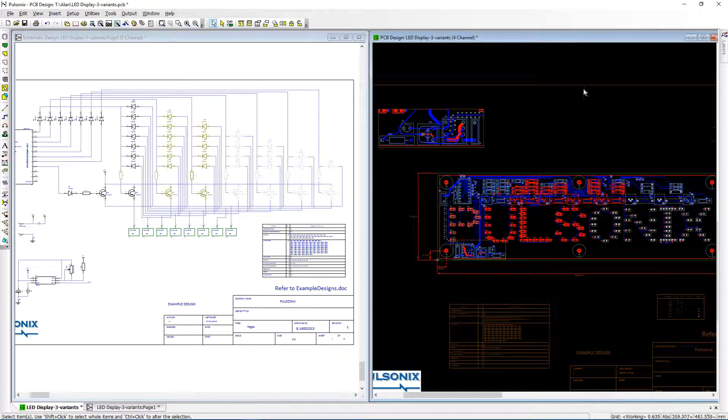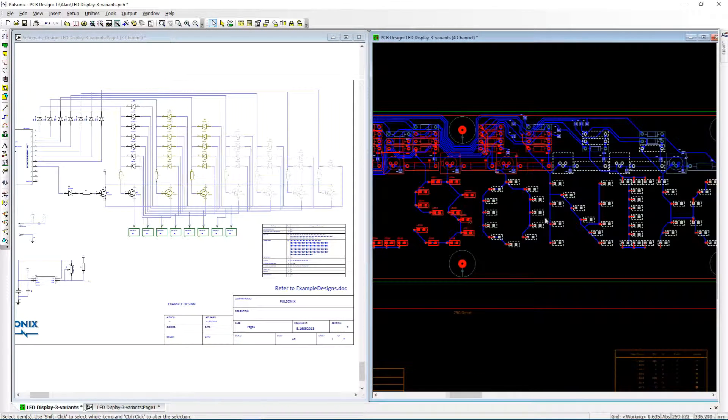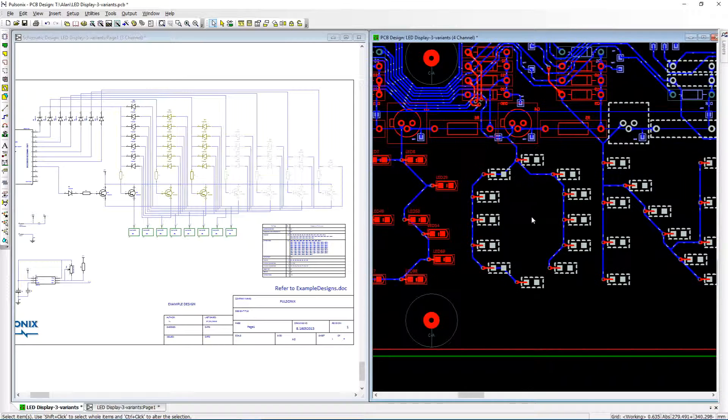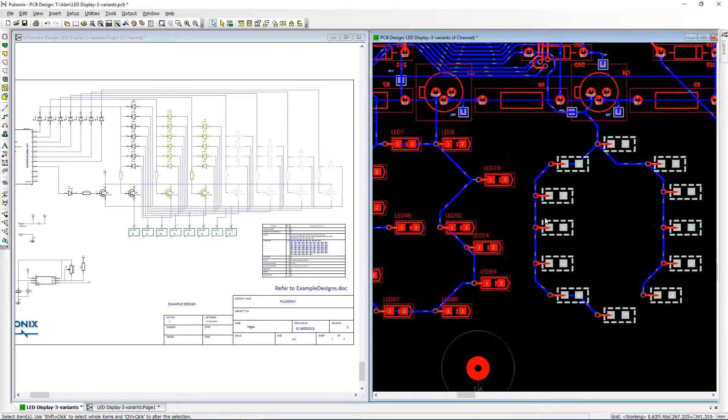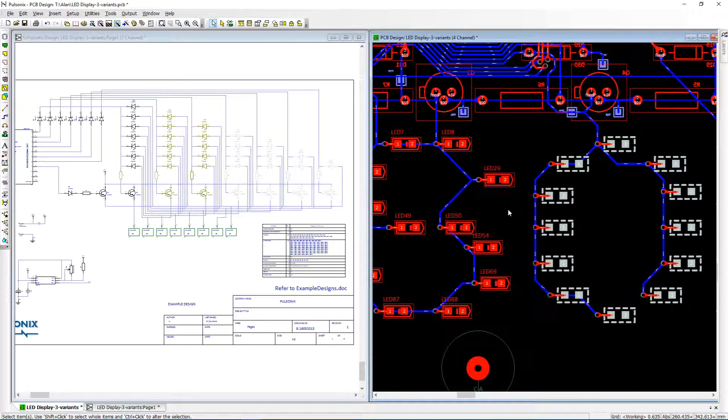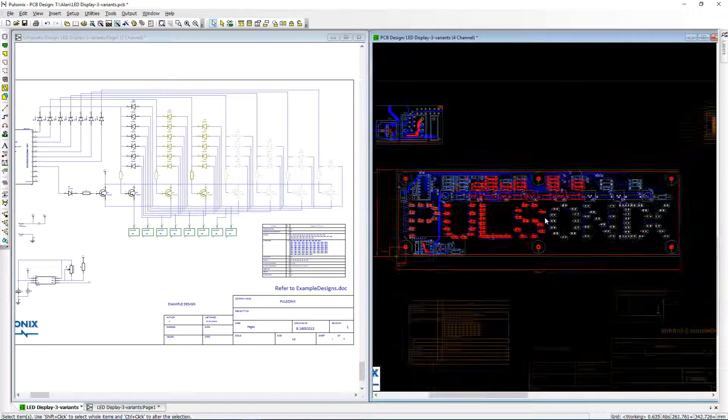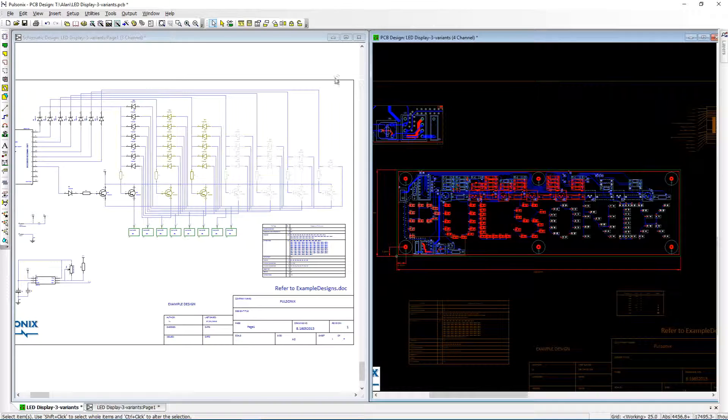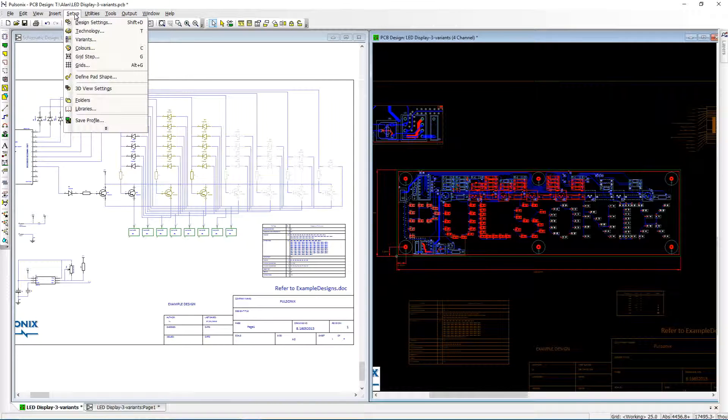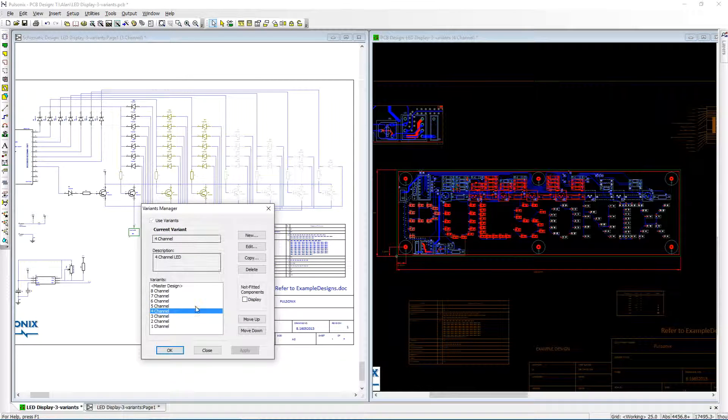You can choose to use either the schematic or the PCB to drive variants within your design. These will then be translated to the corresponding schematic or PCB during synchronize.